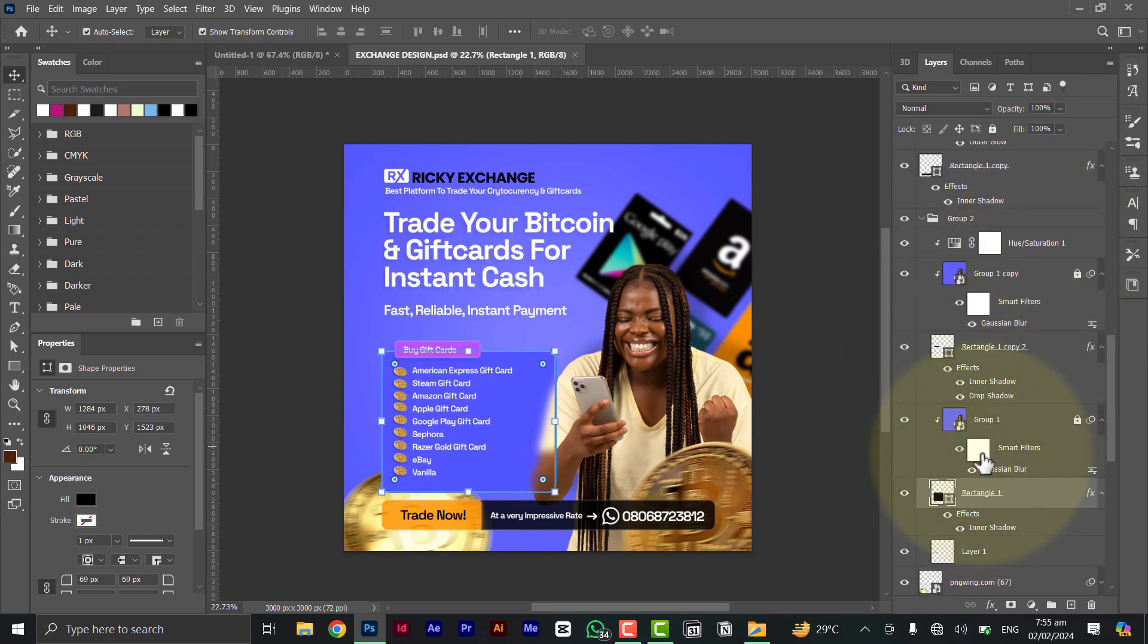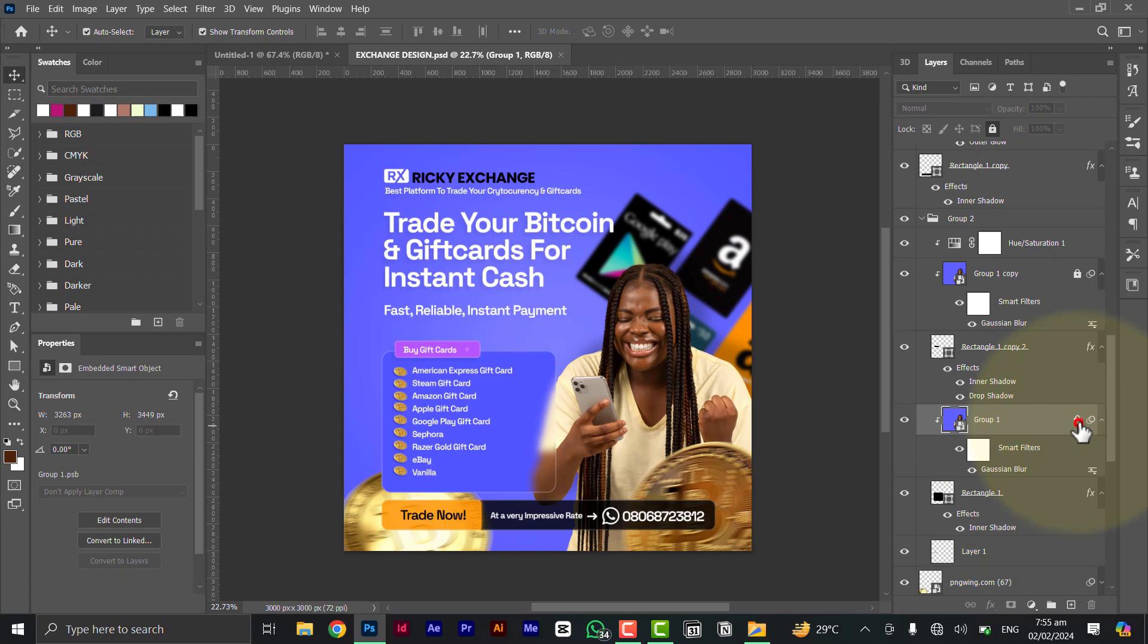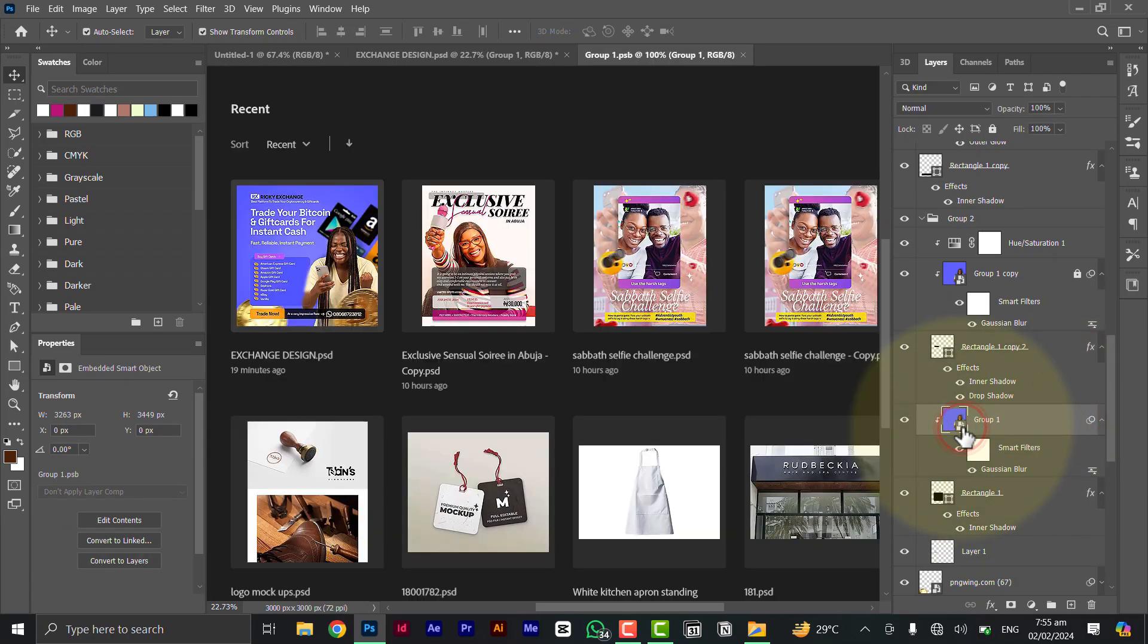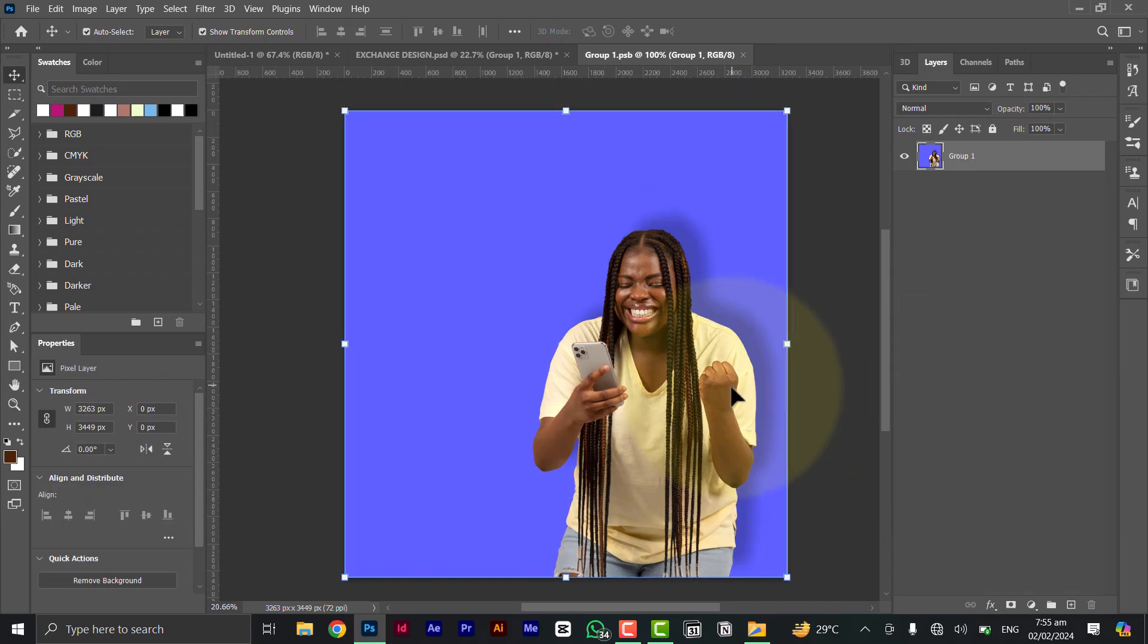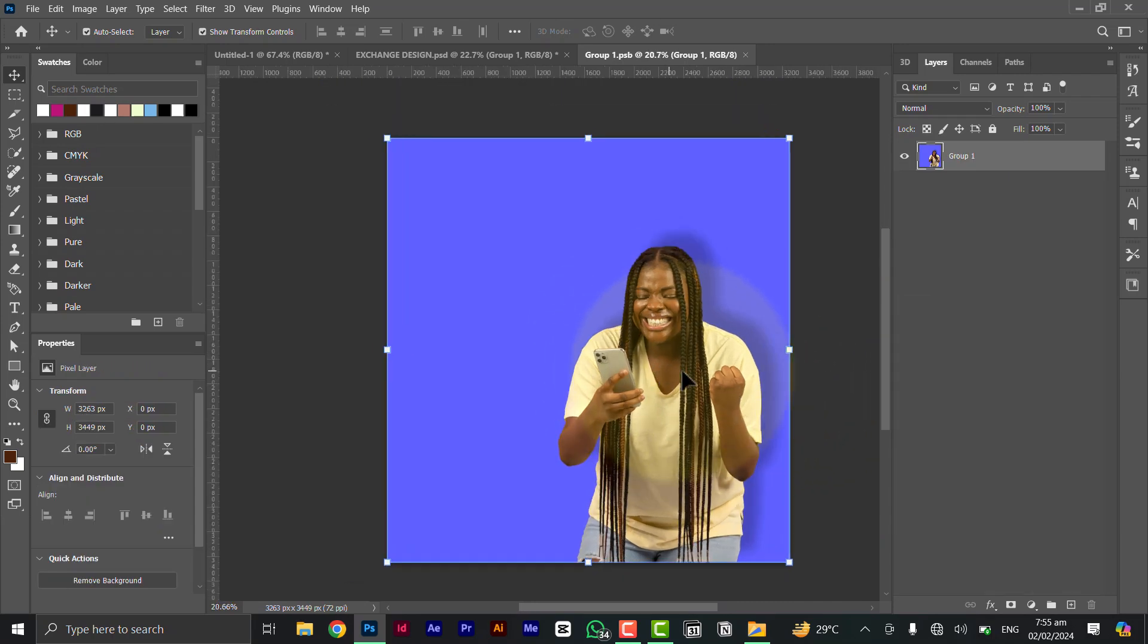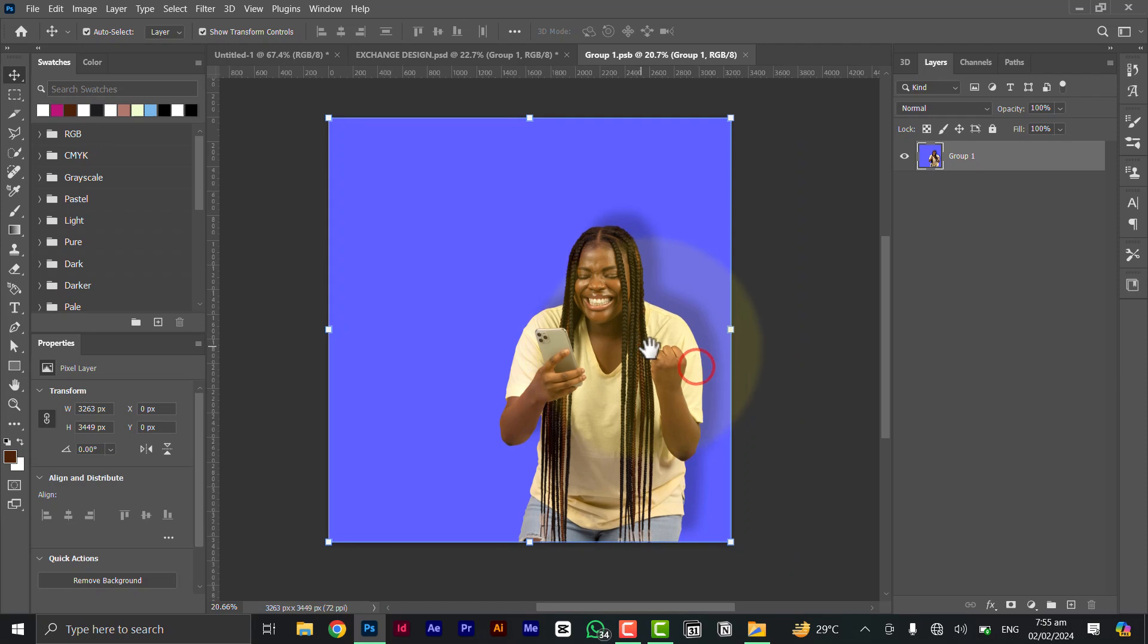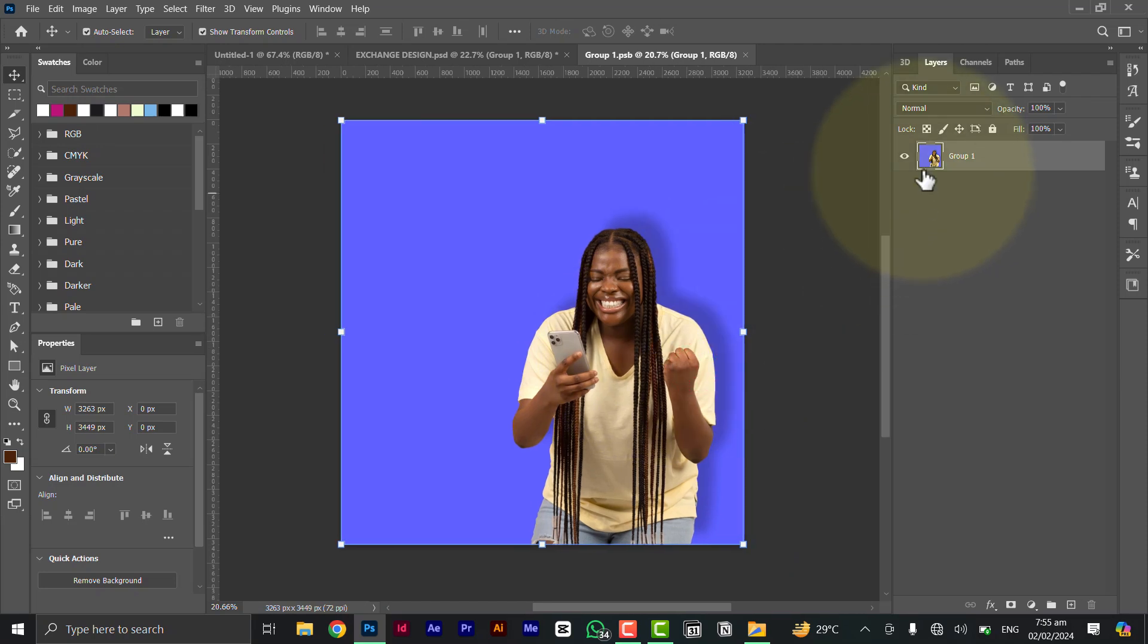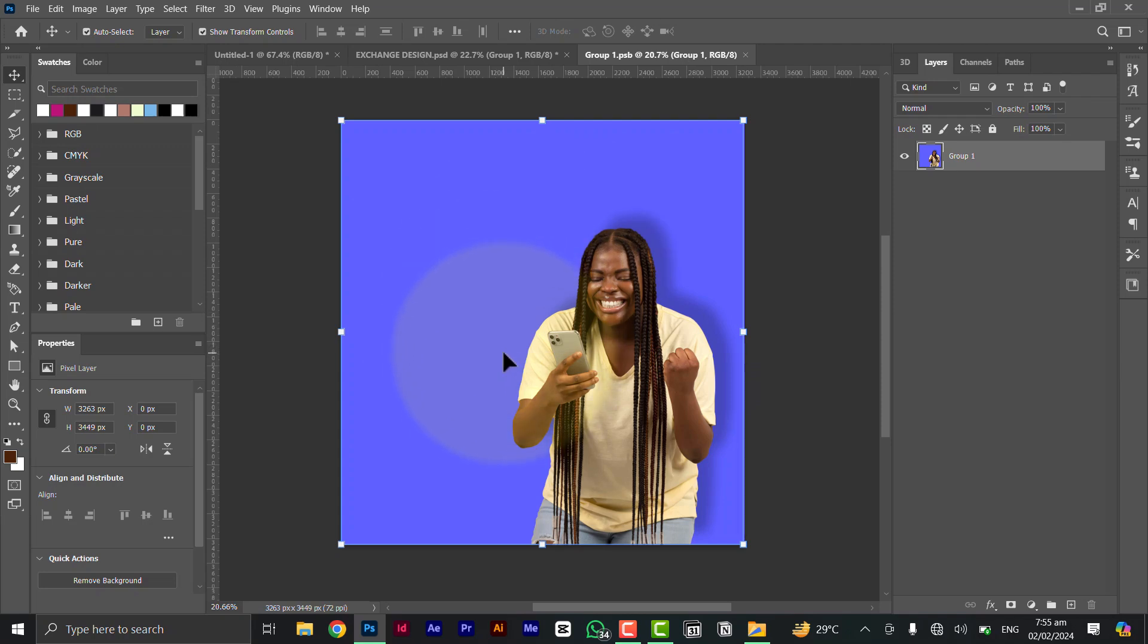So this is a vector shape, a smart object. So after making the background and lady, I grouped them together, kind of meshed them together so that they will be on their own.